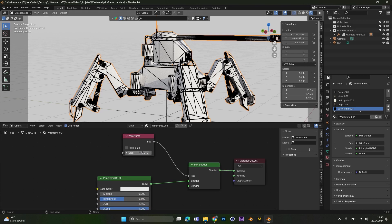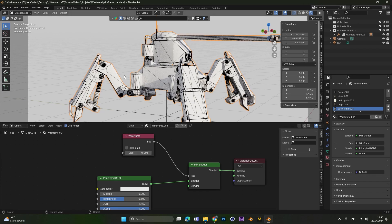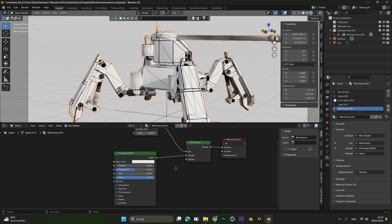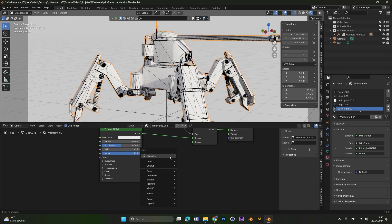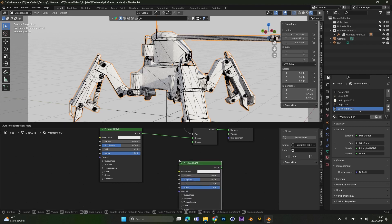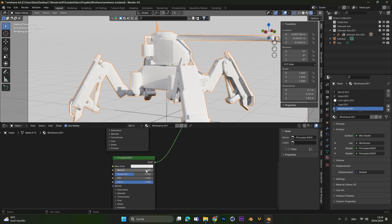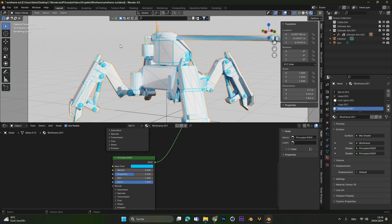With the size value here we can increase or decrease the size of the different lines. So let's find a setting which suits for us. And now maybe we don't want the lines to be black. Therefore, we add in a second principal BSDF node. Plug this one into the mix shader down here. Now if we change this color, let's say to a blue color, the lines will turn blue.